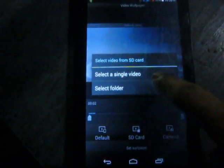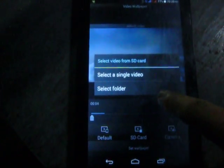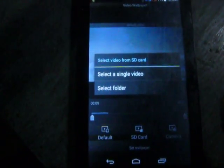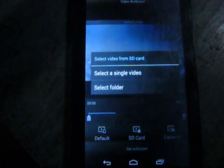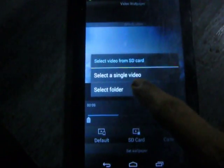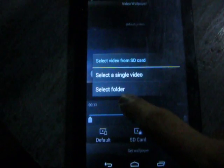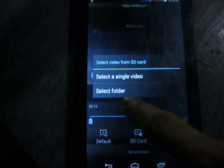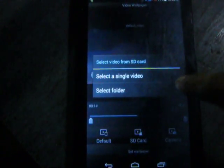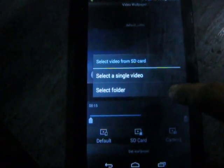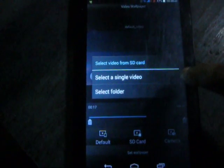Now select a single video or select a folder. If you want to make a single video as wallpaper, then you need to select a single. Otherwise you can select a folder to make a folder of videos available as wallpaper.